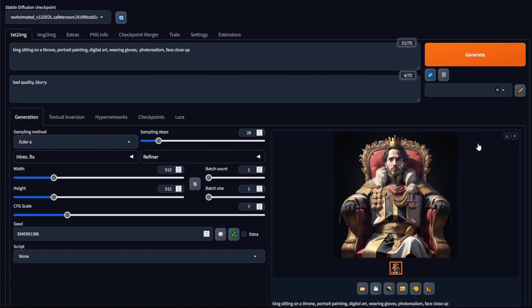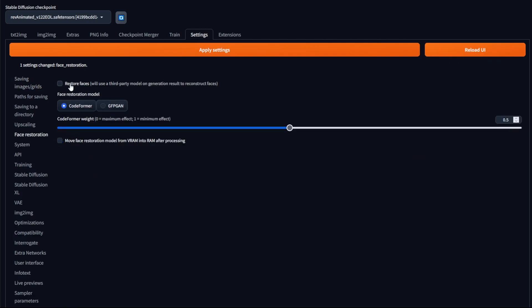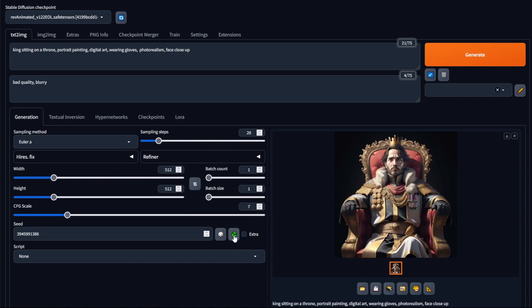We do have a couple of techniques to improve faces. Go to Settings, then Face Restoration, and click on Restore Faces. Make sure CodeFormer is selected and then click Apply Settings. Now go back to Text to Image, make sure the same seed is selected, and click Generate. The first time you generate using CodeFormer face restoration, it will take a long time because Stable Diffusion has to download the model first.